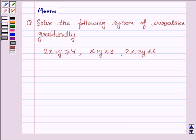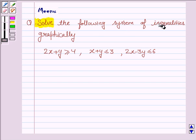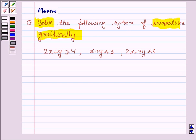Hello and welcome to the session. Let us discuss the following question: sort the following system of inequalities graphically. Let us now move on to the solution.